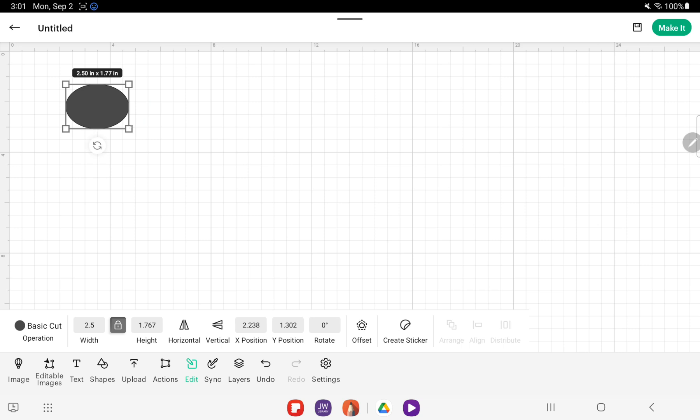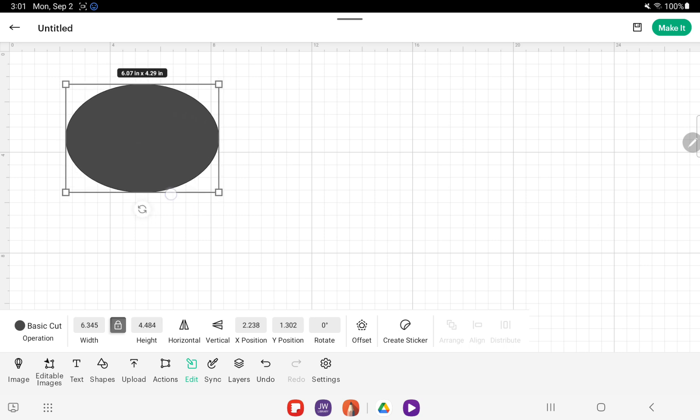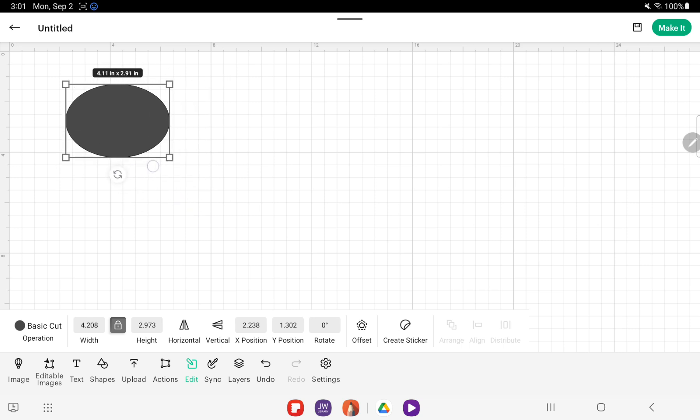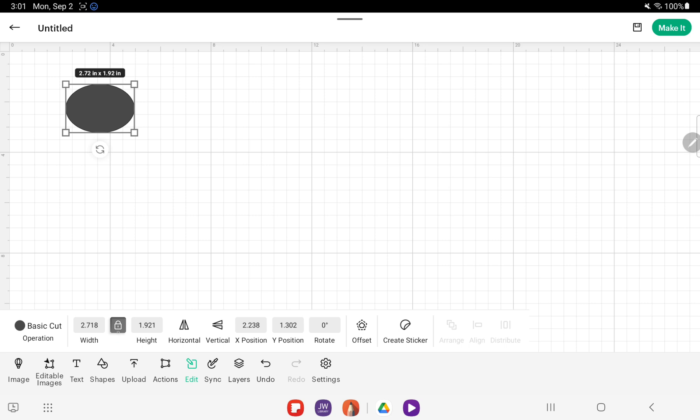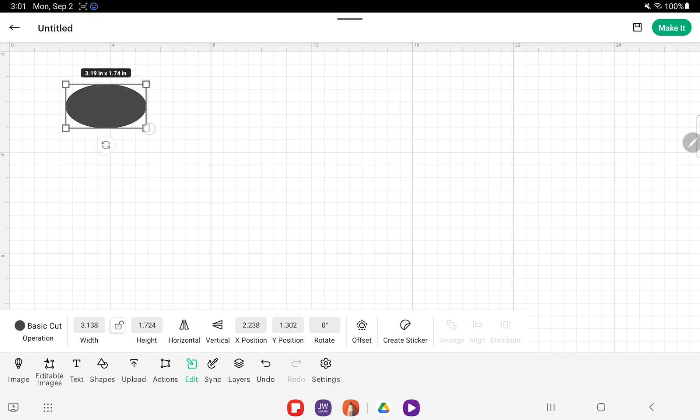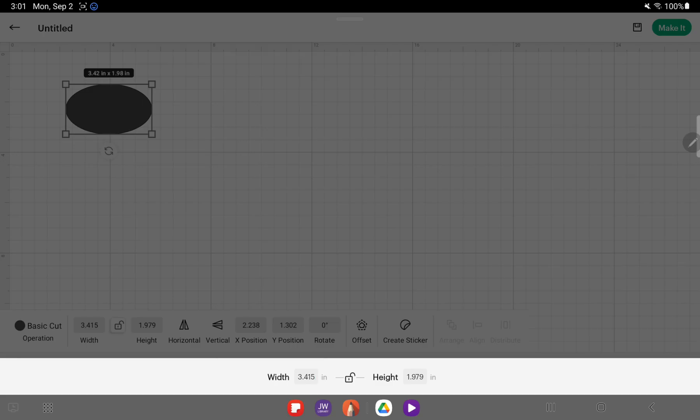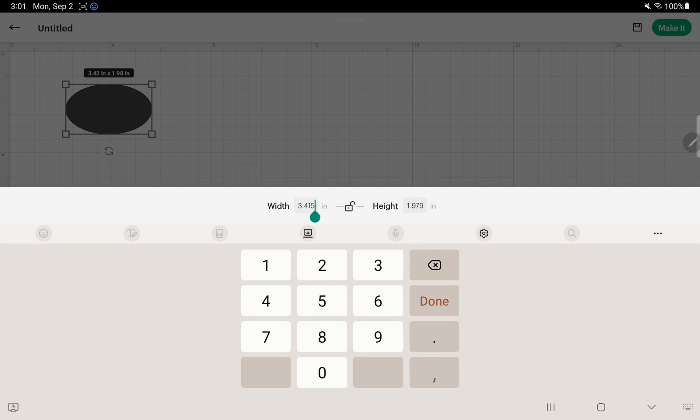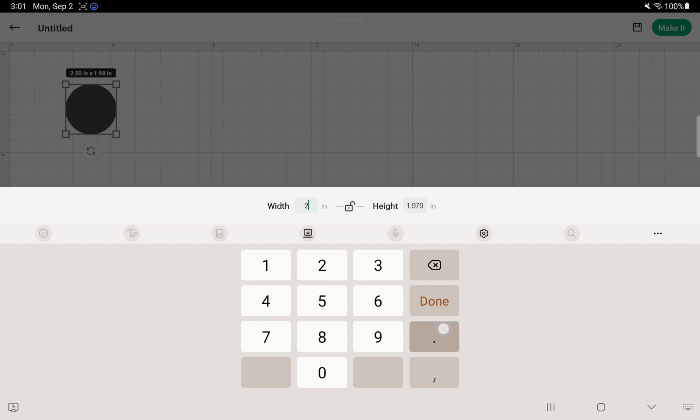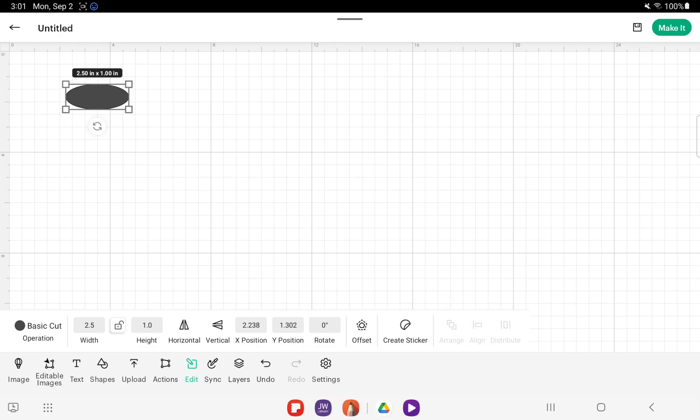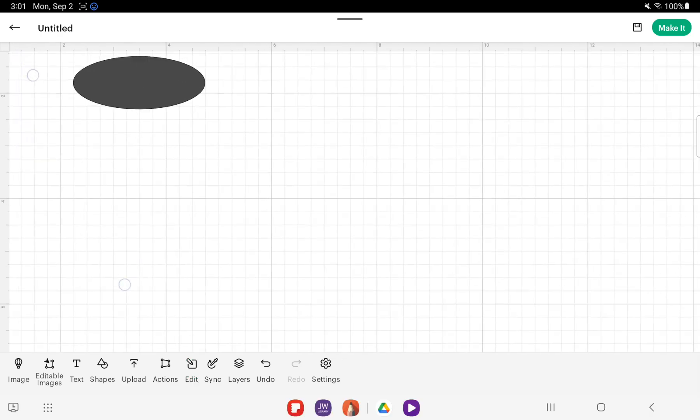When we change the dimensions, they're locked to this dimension. If we need it to be either wider and skinnier, then you need to hit the unlock button. You can either manually do it with your hand or you can come down here to where the numbers are. We're going to do two and a half inches wide by one inch as an example.